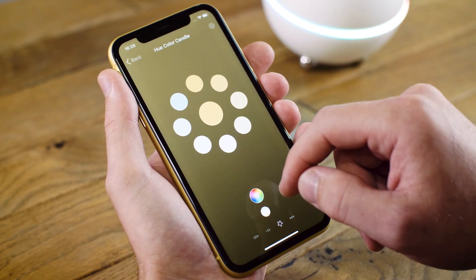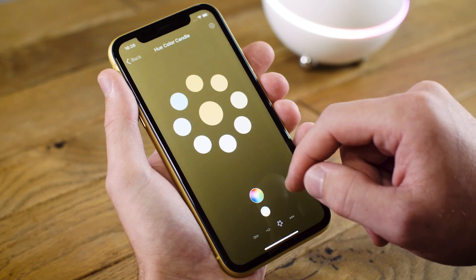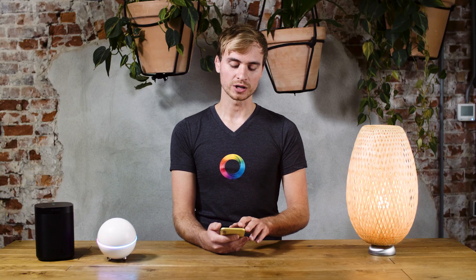Here you can select a color. If you want it warm, you select the warmest shade. And if you want it cold, you select the lightest shade.